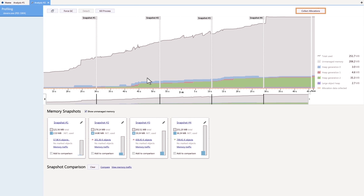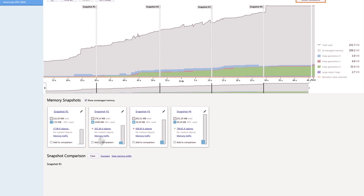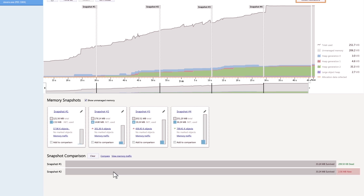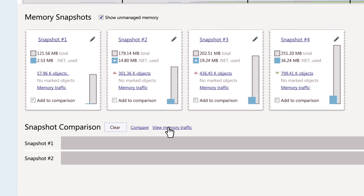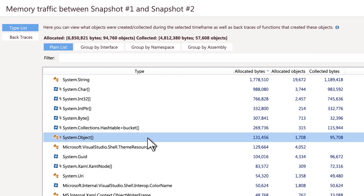To find memory leaks in your app, simply compare two snapshots with each other. You can also investigate memory traffic between snapshots to fix performance issues.